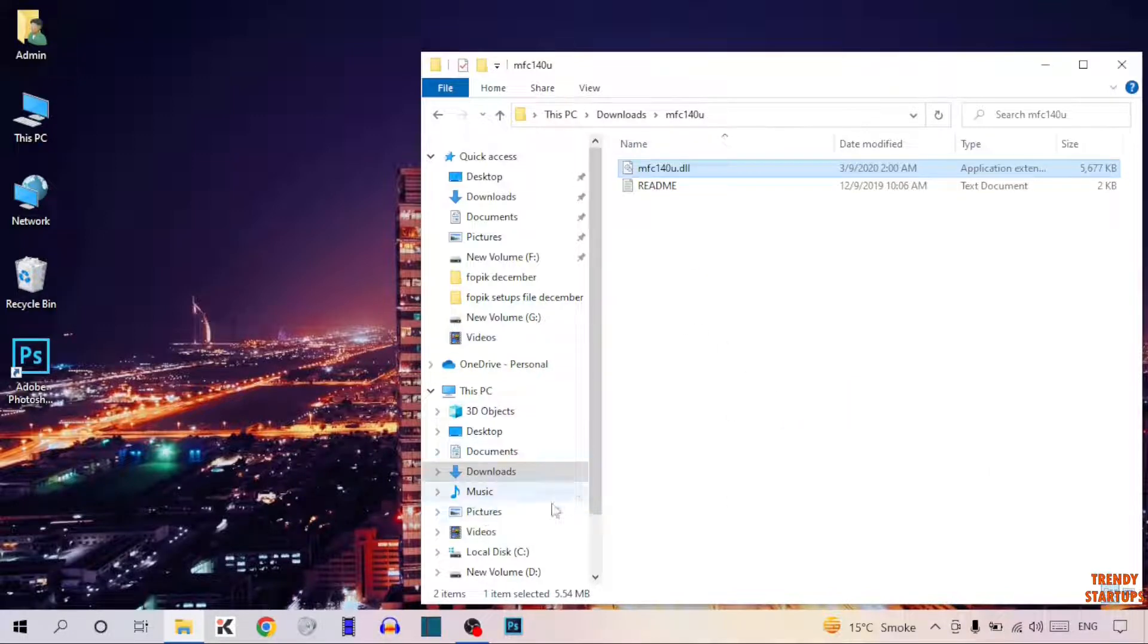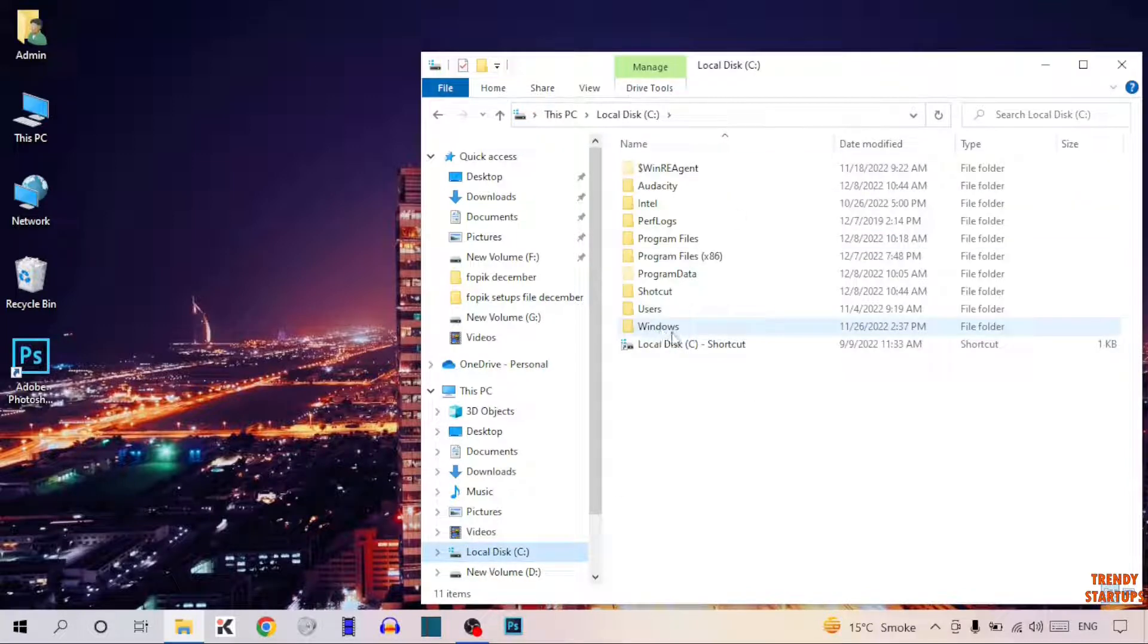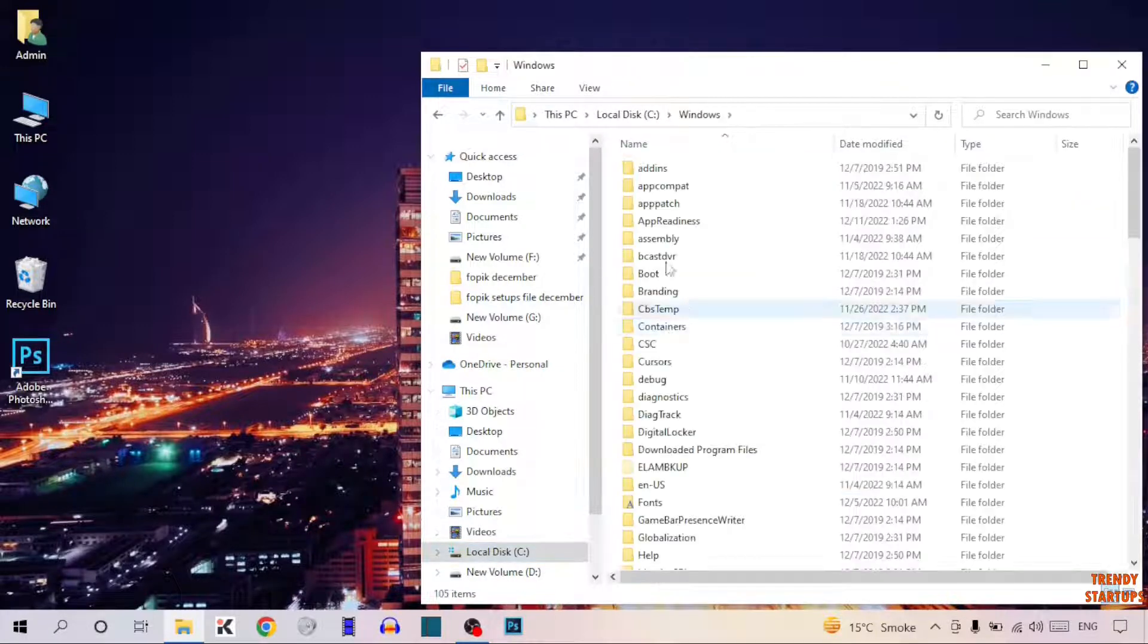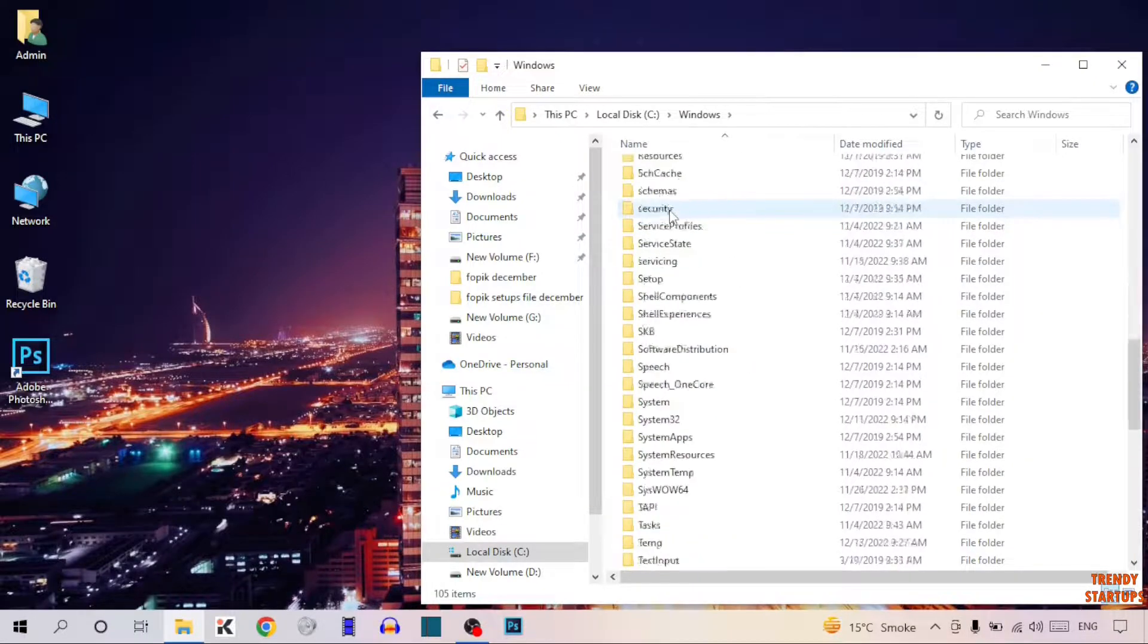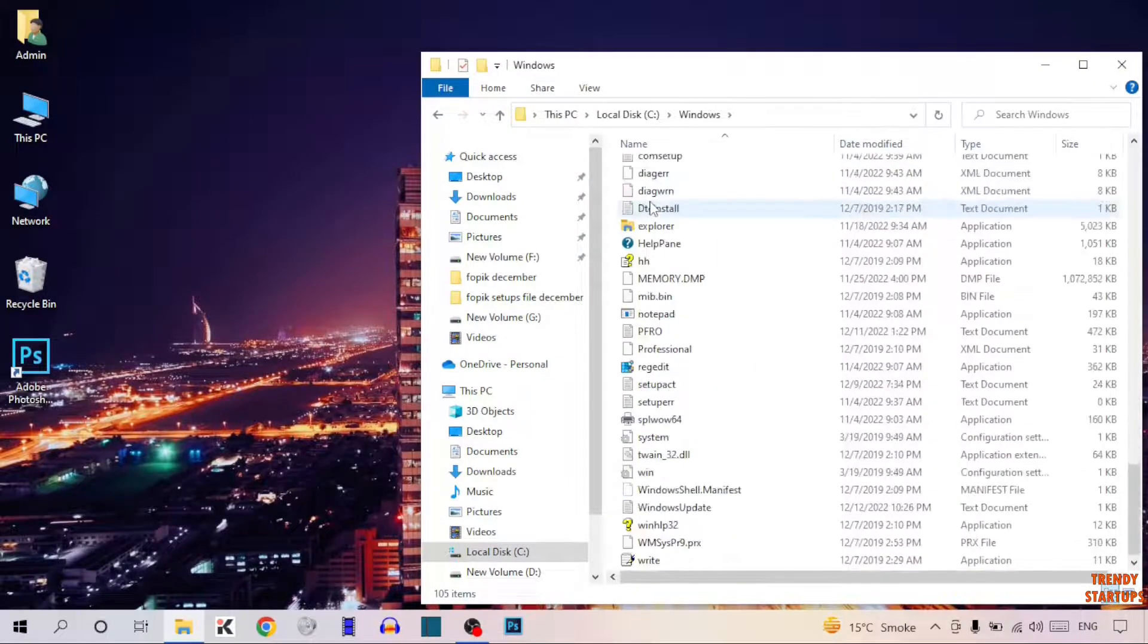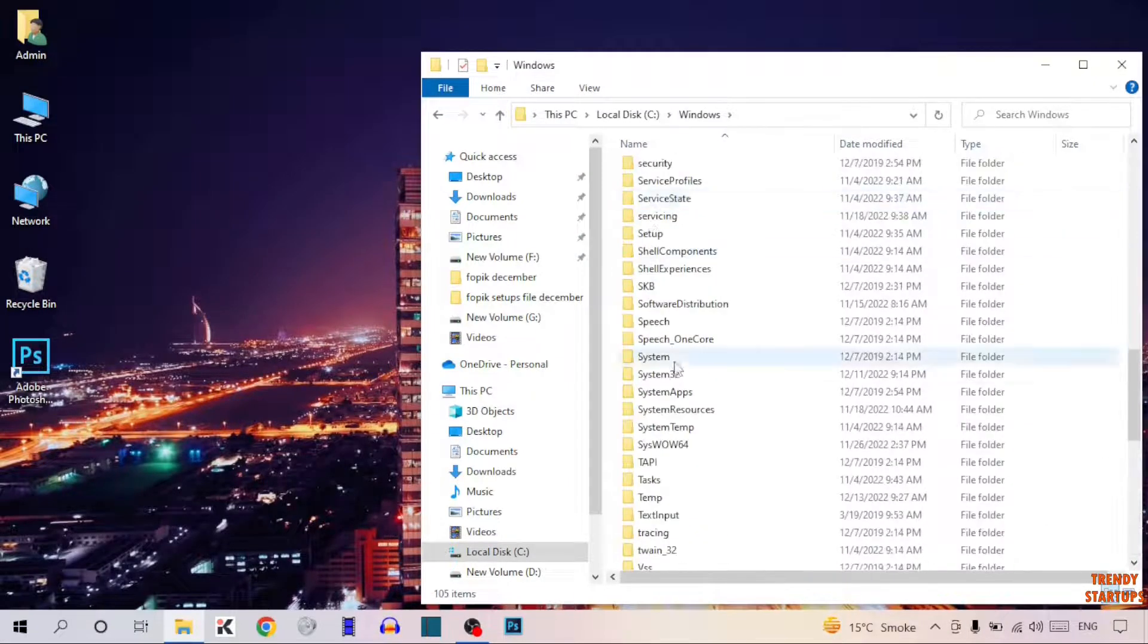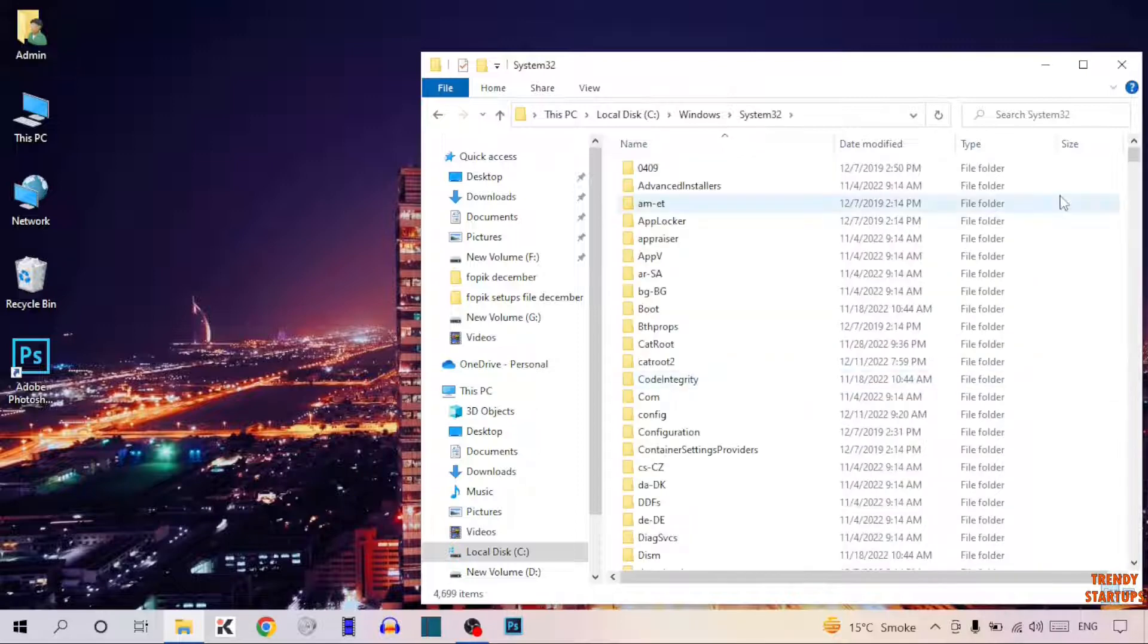Now open your Windows drive and here you can see the option of Windows. Click on Windows. Now find the option System32. Here it is. Double-click on it. Now paste that file here.